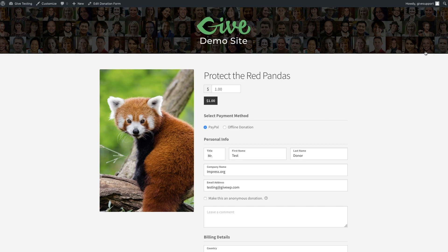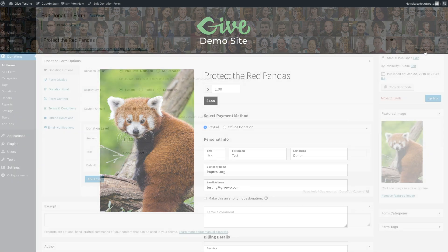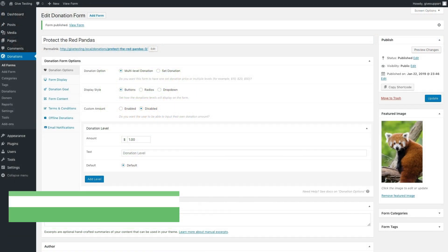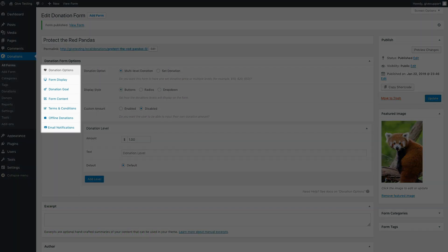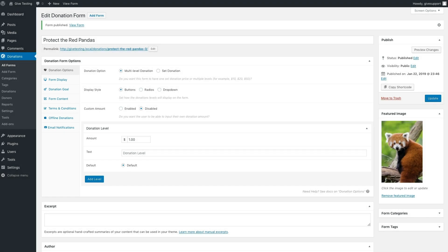Let's take a look at how we can customize the form in more detail. The tabs on the left of the donation edit screen contain all the configurable settings you'll need to make the form look and behave how you want, starting with the donation options.